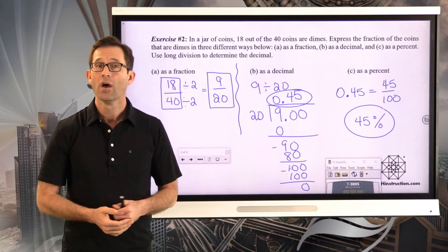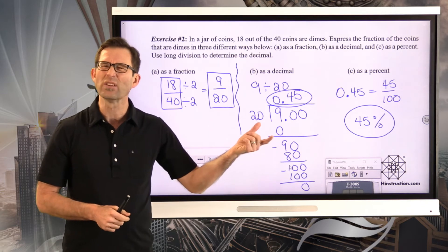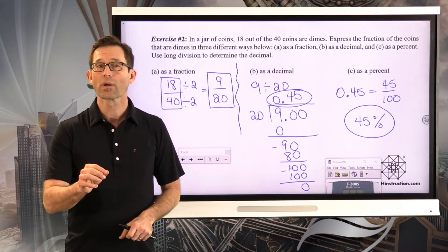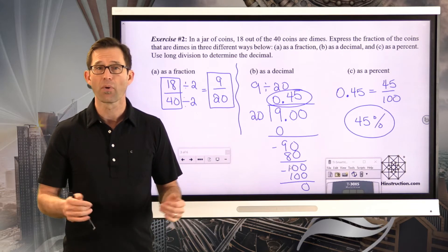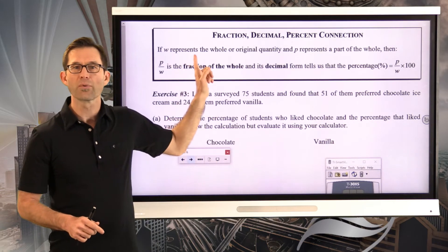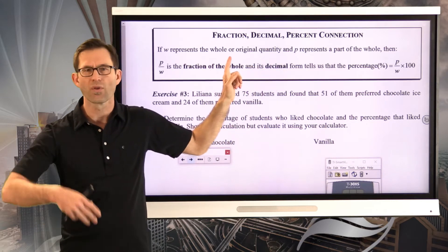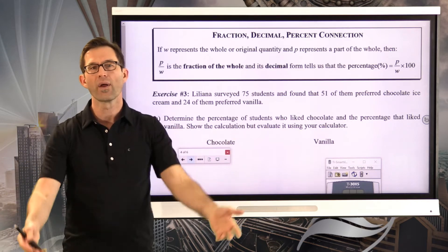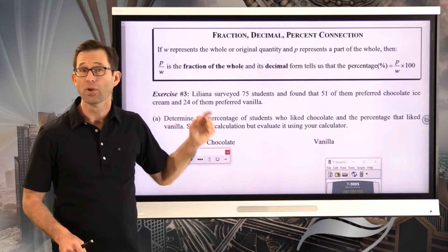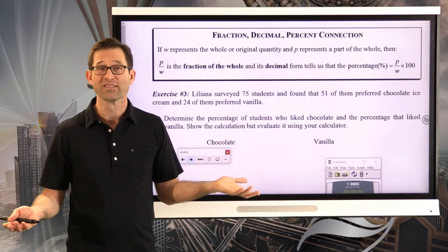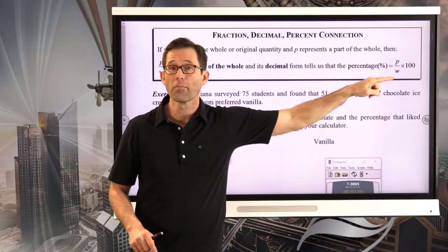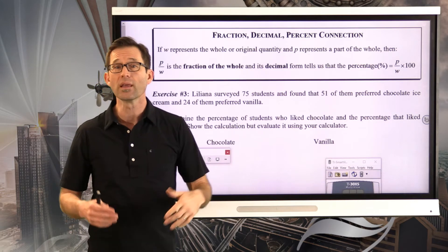Any one of these ways is a correct way to talk about the proportion of coins that are dimes: 9 twentieths are dimes, 0.45 of the coins are dimes, or 45% are dimes. The fraction-decimal-percent connection: if w represents the whole and p represents the part, then p divided by w is the fraction of the whole. Its decimal form tells us the proportion, and multiplying by 100 gives us the percent.